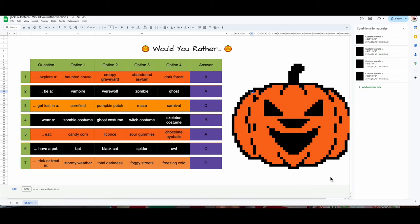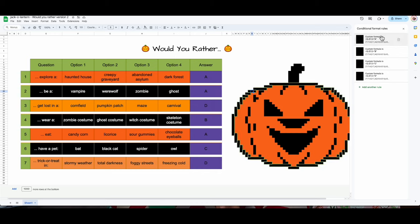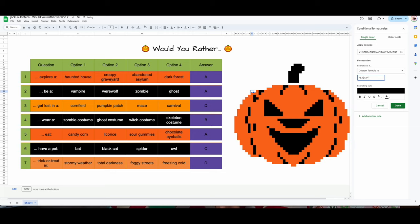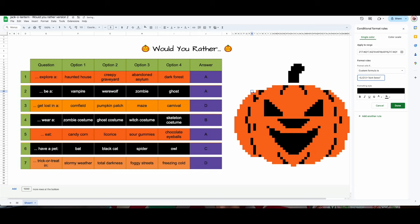For part one, A is going to be — I'll delete what's inside the parentheses and replace A with 'haunted house.' Then B is 'creepy graveyard.' C is 'abandoned asylum.' And D is 'dark forest.' Done. Now I'm going to change the color trigger the same way — I'll click on that and change it to 'haunted house.' I'm selecting all of them and making them wrap so the full text shows.